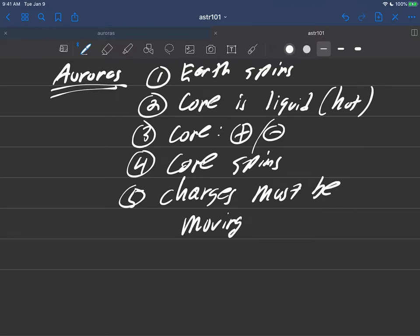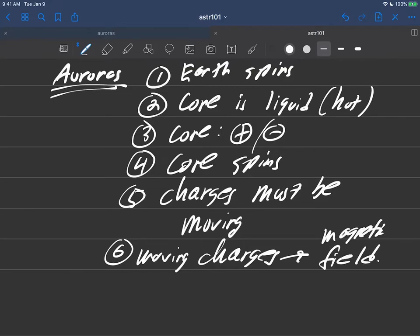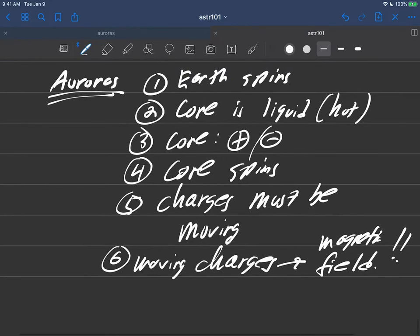Okay, and the last thing here is that whenever you have moving charges, guess what? You have a magnetic field. That's it. This is the core of our logic.